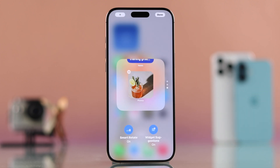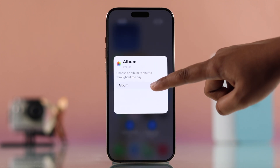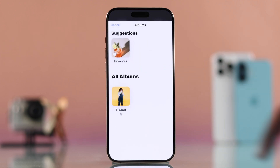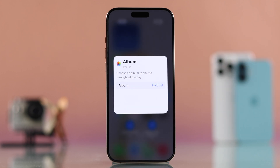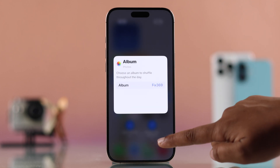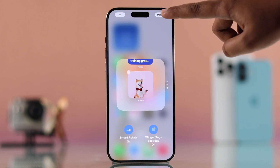Tap add widget and a menu will pop up. Choose your created album from the list and the widget will now appear on your home screen. Simply tap anywhere on the home screen and then press done in the top right corner.